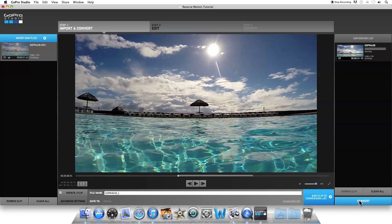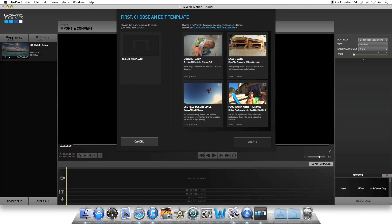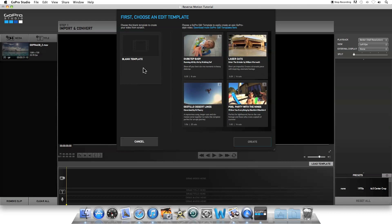Then I'm going to click Convert, and it's going to start converting it to slow motion and give us the shortened clip. After the file is finished converting, you can click on Proceed to Step 2, and it'll prompt you for a template. We're just going to use the Blank Template, so click on Blank Template and click Create.